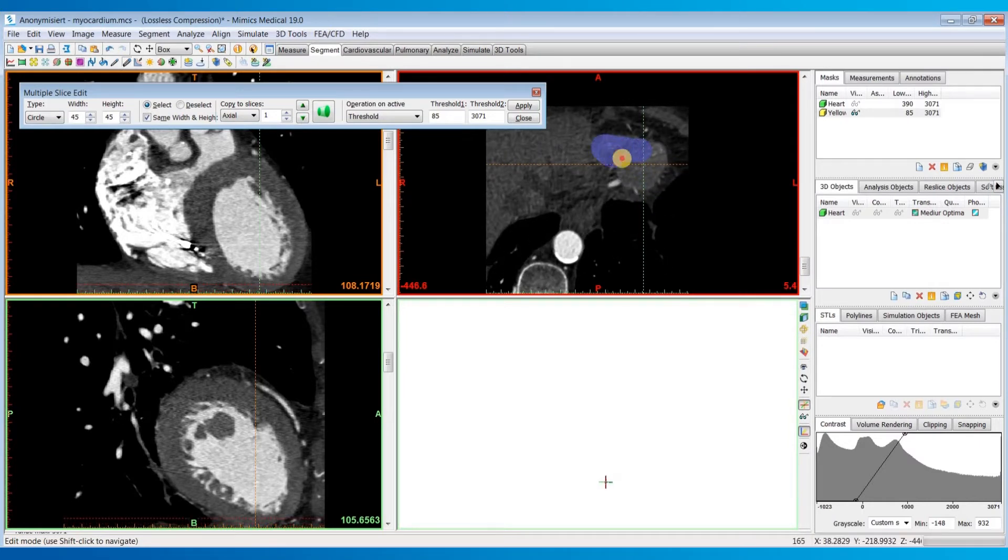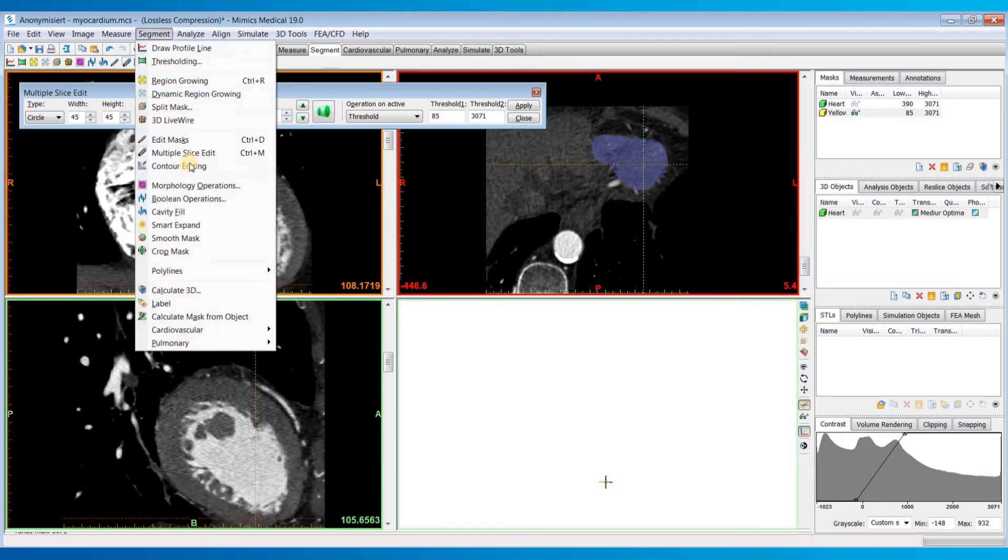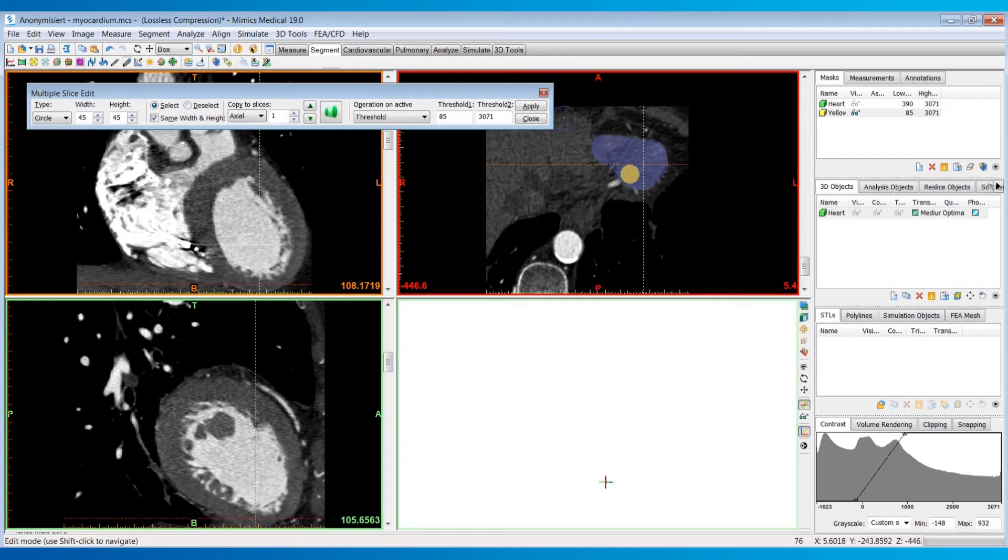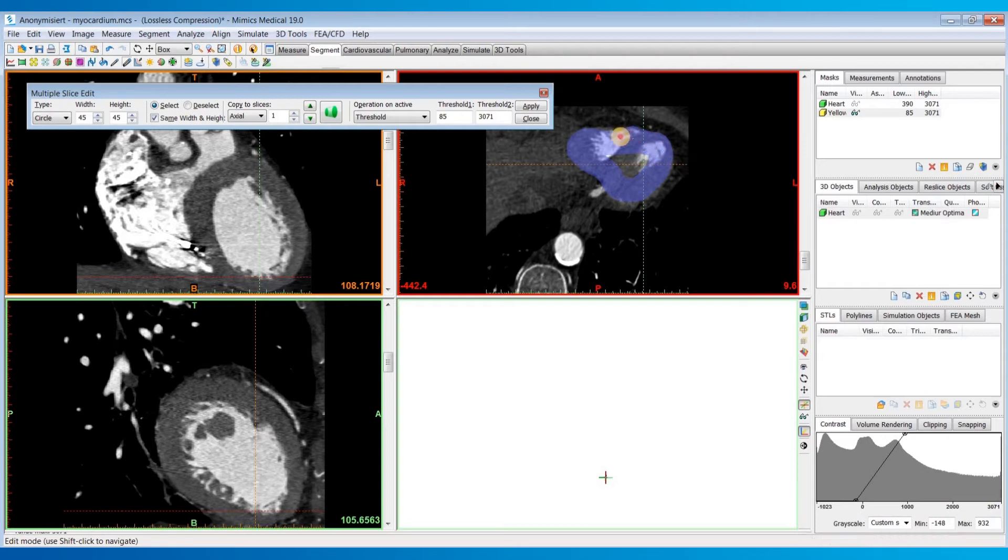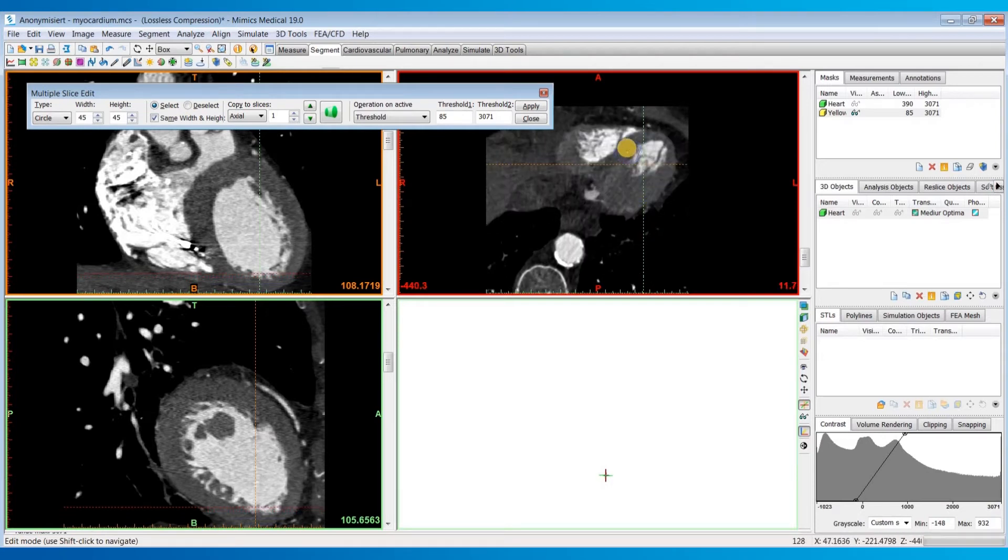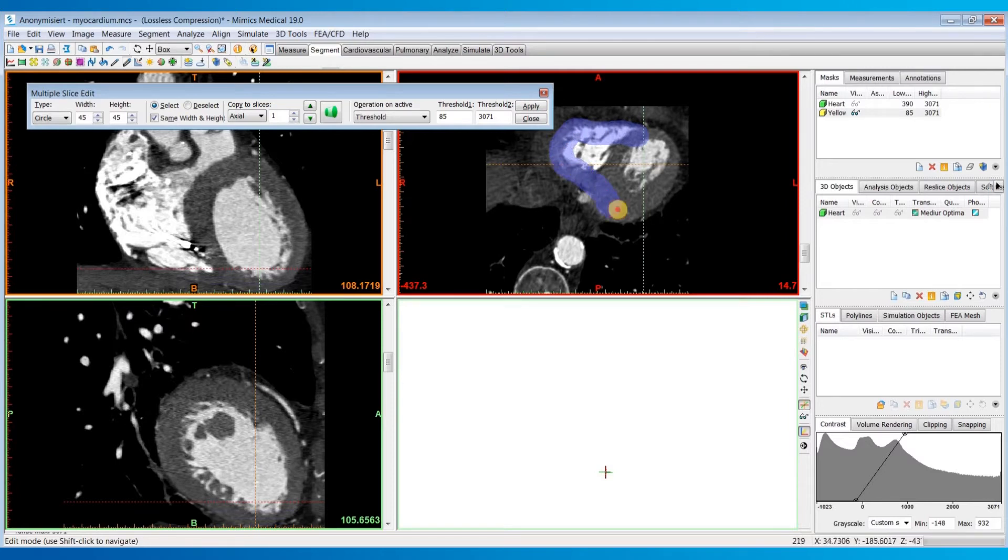I'll hit Ctrl+M to open the multi-slice edit tool. You can also access it from the segment menu. I'm just going to start marking every couple slices, and you don't have to worry about staying perfectly within the boundaries because we will perform a local threshold on this region.